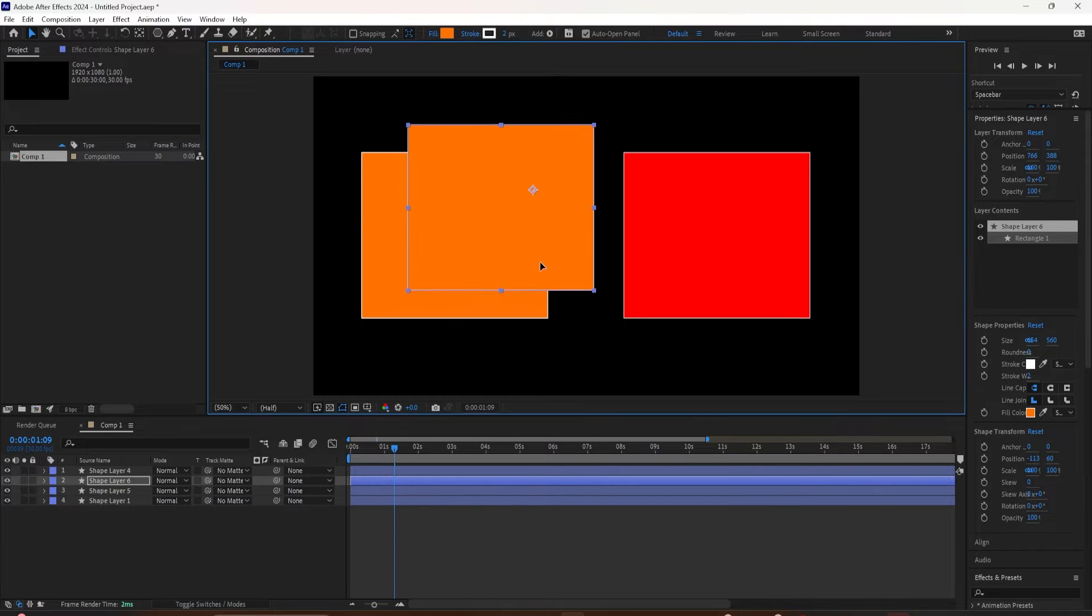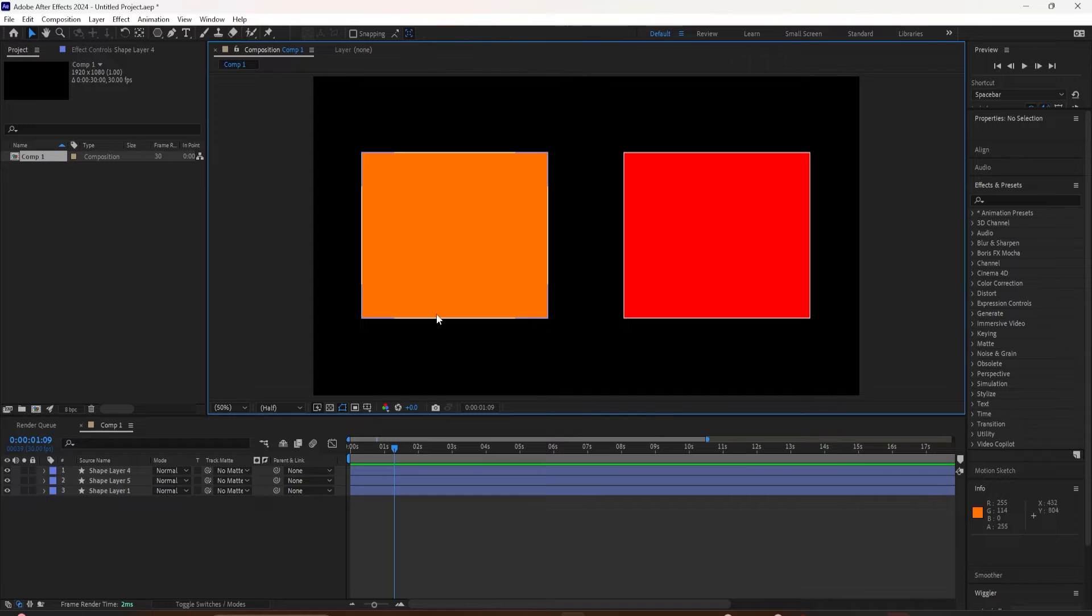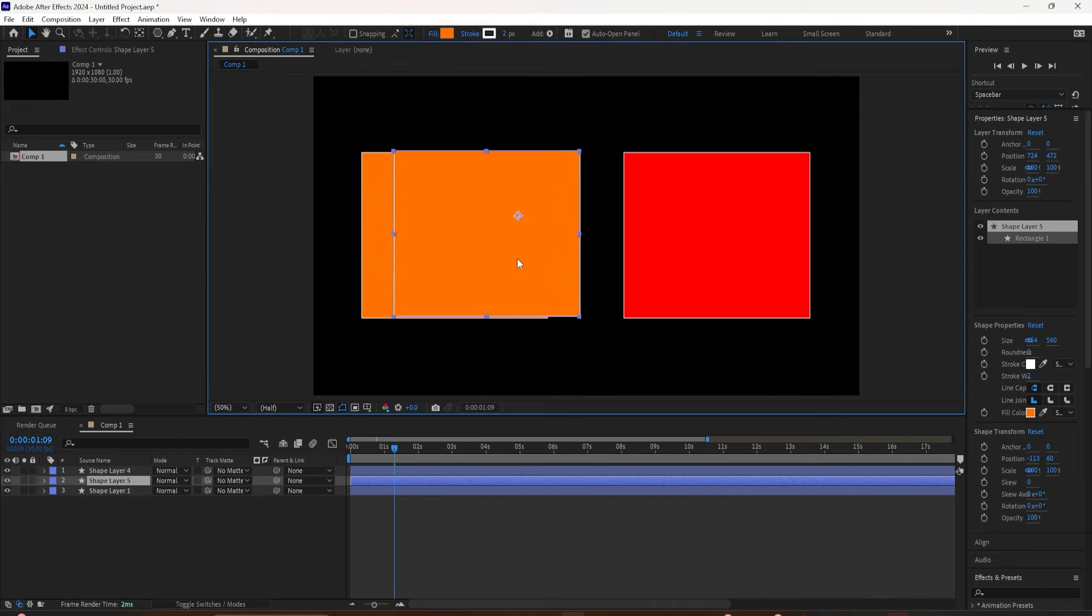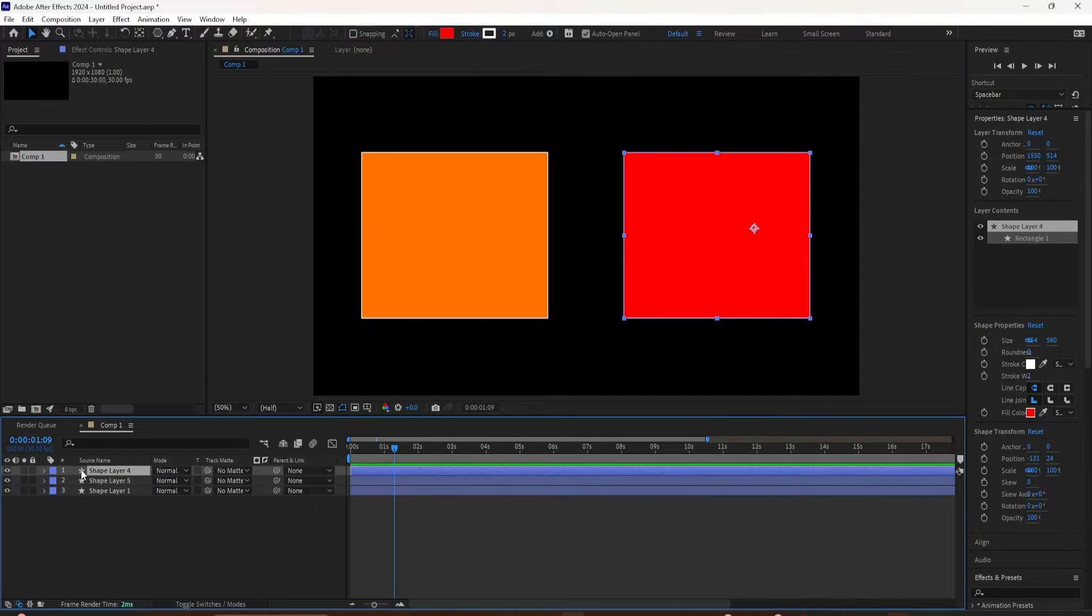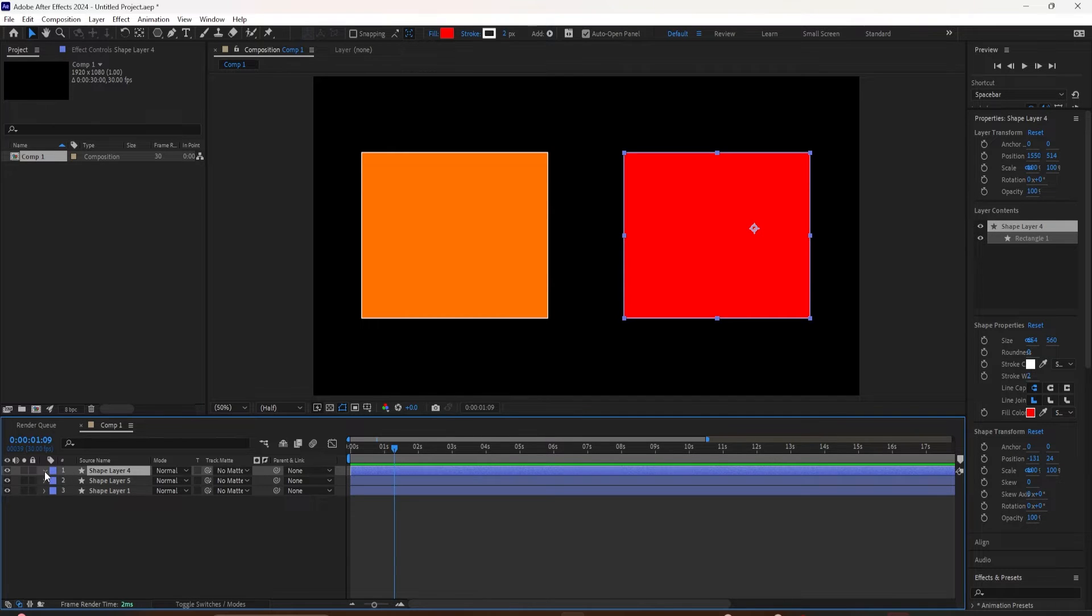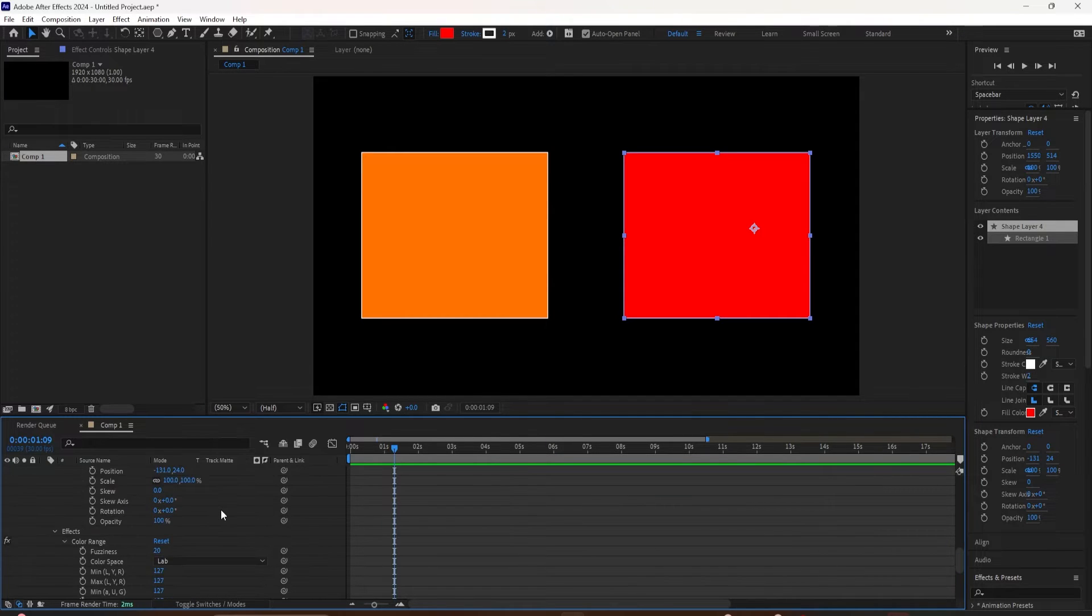To quickly expand or twirl open all of the properties of a layer in After Effects, hold the Command key on a Mac or Control key on a PC and just click on the little arrow, and that will open all the properties for that layer.